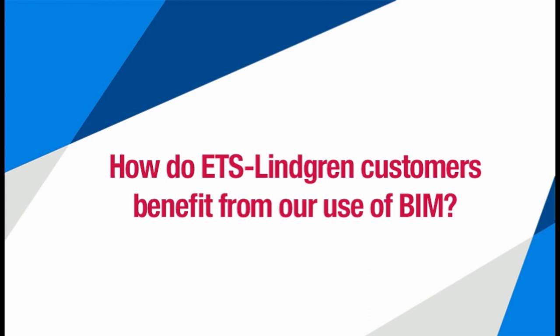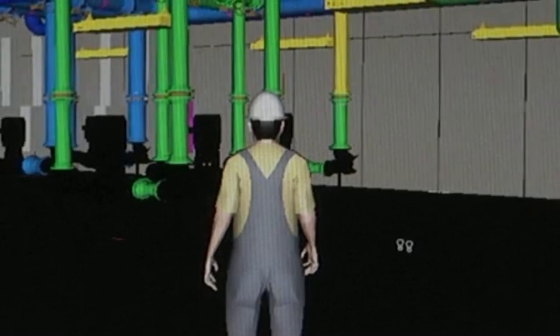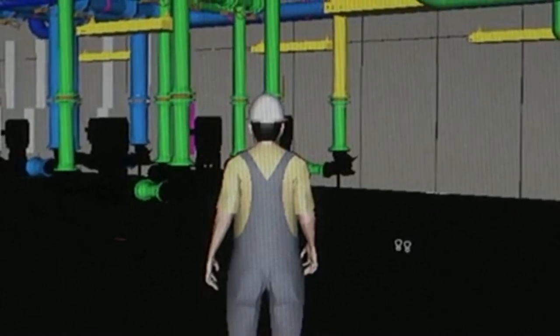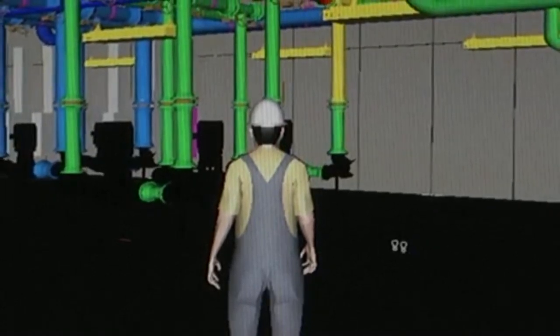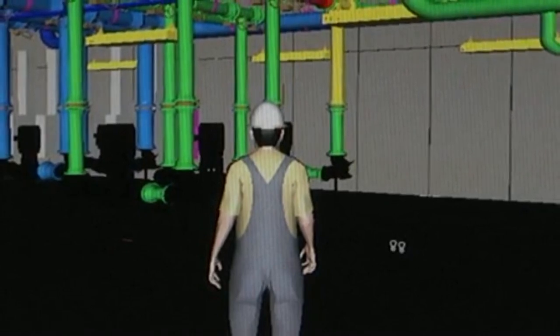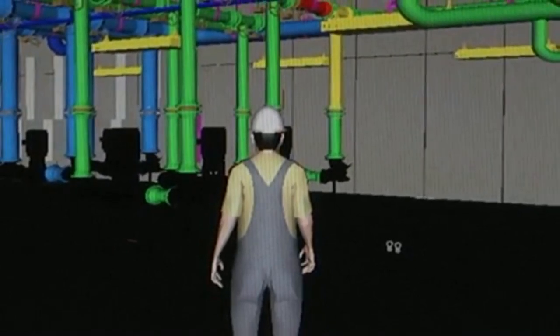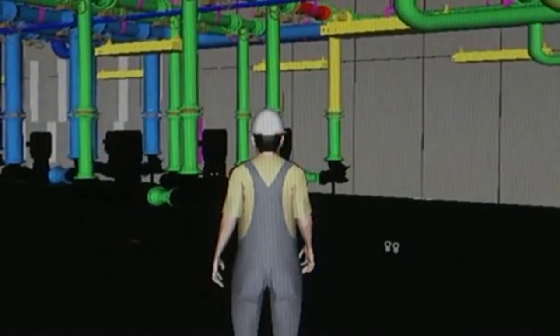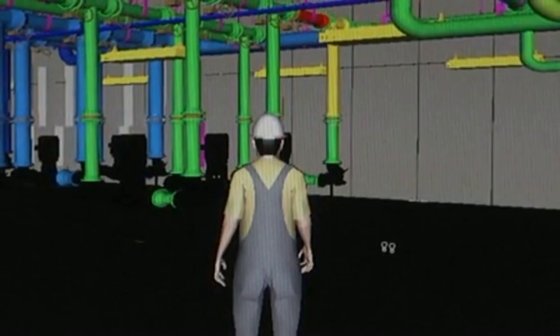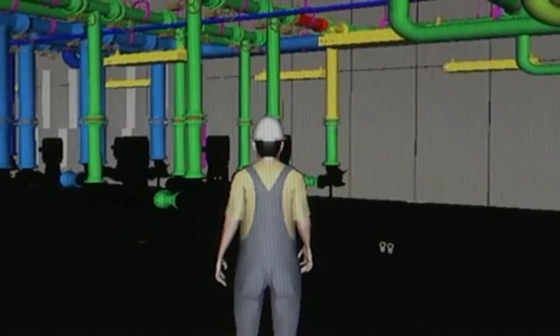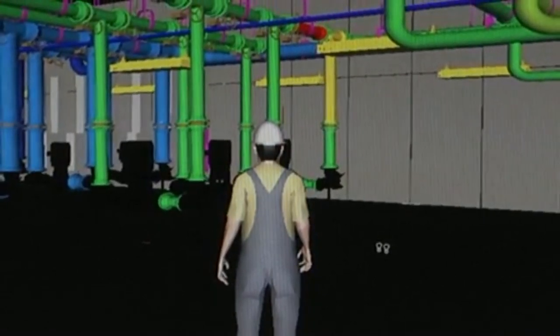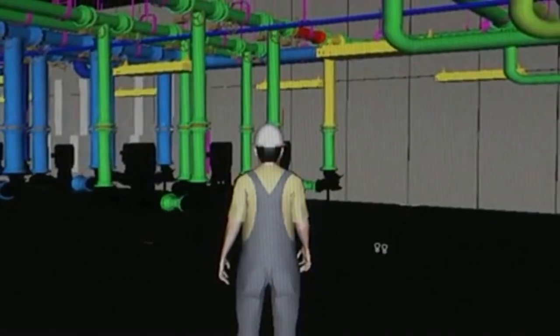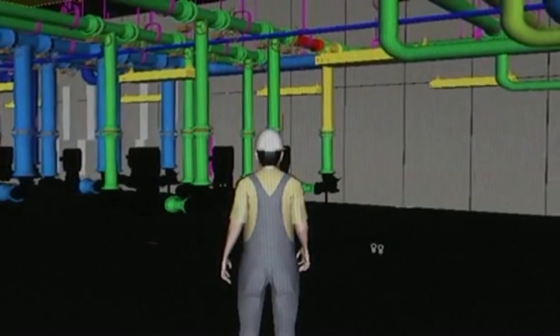BIM provides a better understanding of how the shielding interfaces with the host parent building and mechanical, electrical, and plumbing systems. It allows us to virtually construct our chambers inside our customers' building and lets them take advantage of BIM for special coordination, which reduces construction delays, reworks, and expenses.